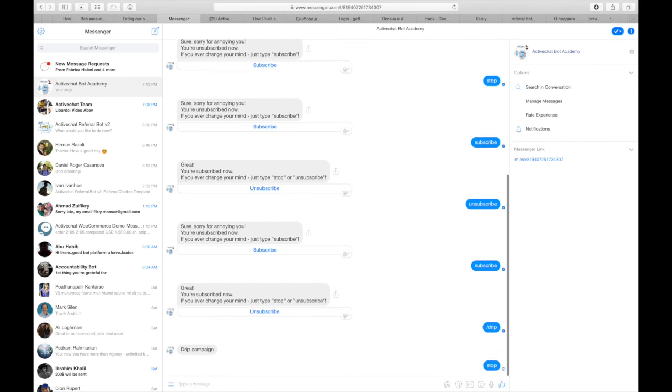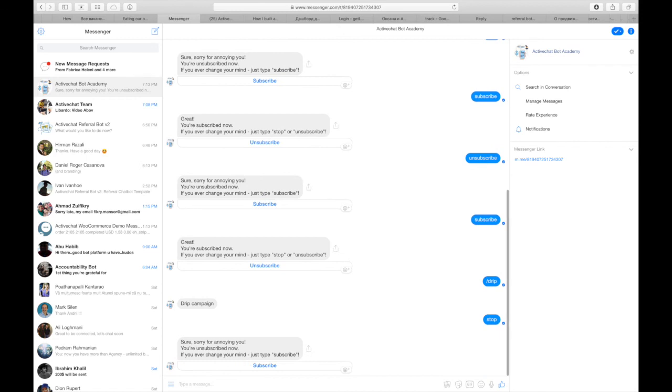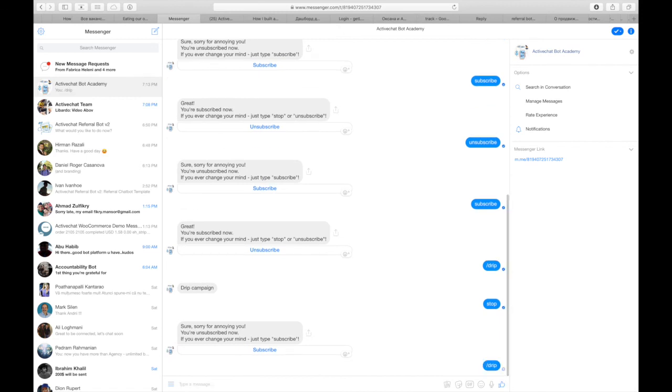If I say stop and then trigger drip skill again, there are no messages from the bot. The bot is silent. So the bot is following my subscription status.